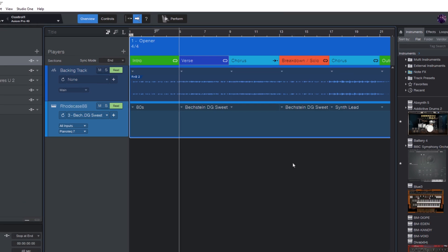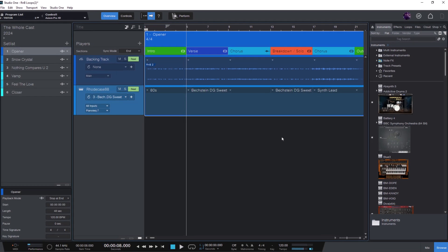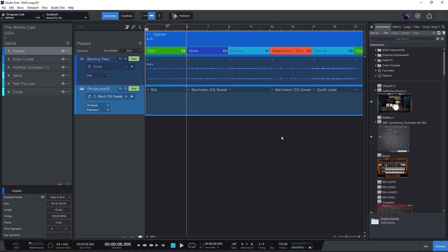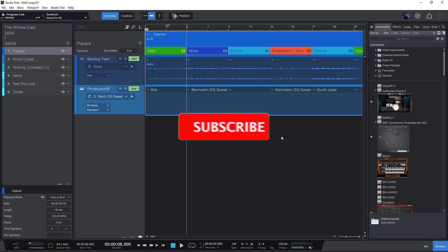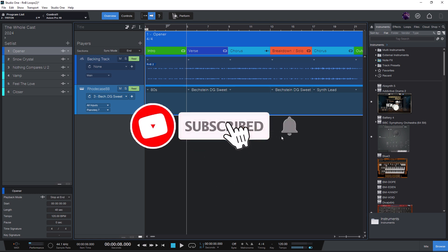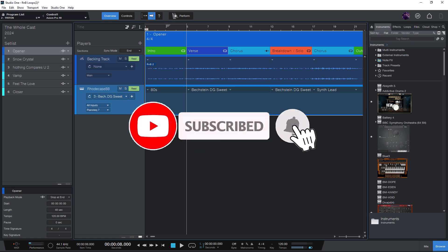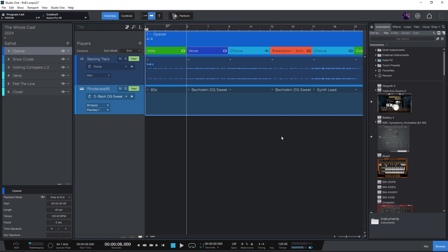So that is how you can assign commands to buttons on your MIDI controller. If you found this video helpful, be sure to leave a like. And if you don't want to miss any more Studio One tips and secrets, please subscribe to my channel and click the bell. Thanks for watching, and I'll see you in the next video.